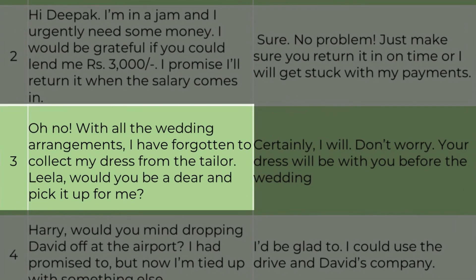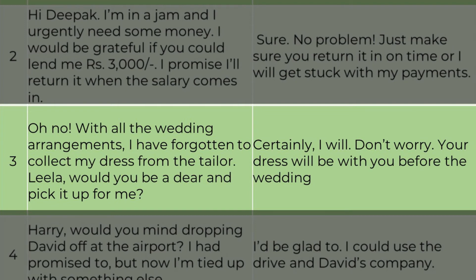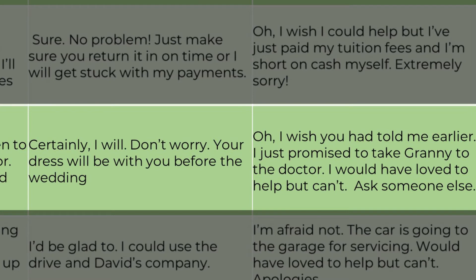Third request: 'Oh no, with all the wedding arrangements, I have forgotten to collect my dress from the tailor. Leela, would you be a dear and pick it up for me?' Positive response: 'Certainly, I will. Don't worry, your dress will be with you before the wedding.' Negative response: 'Oh, I wish you had told me earlier. I just promised to take Granny to the doctor. I would have loved to help, but I can't. Ask someone else.'